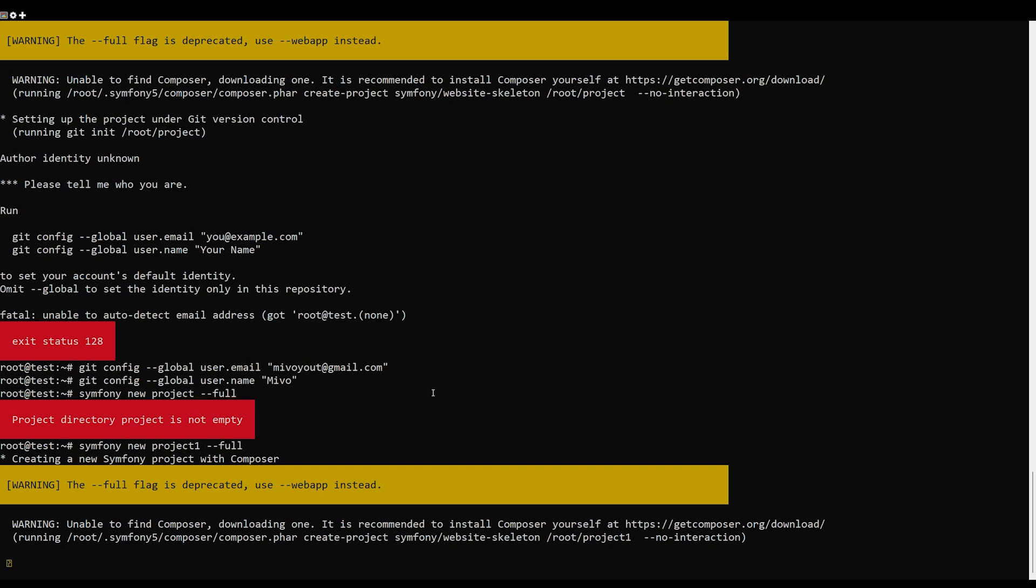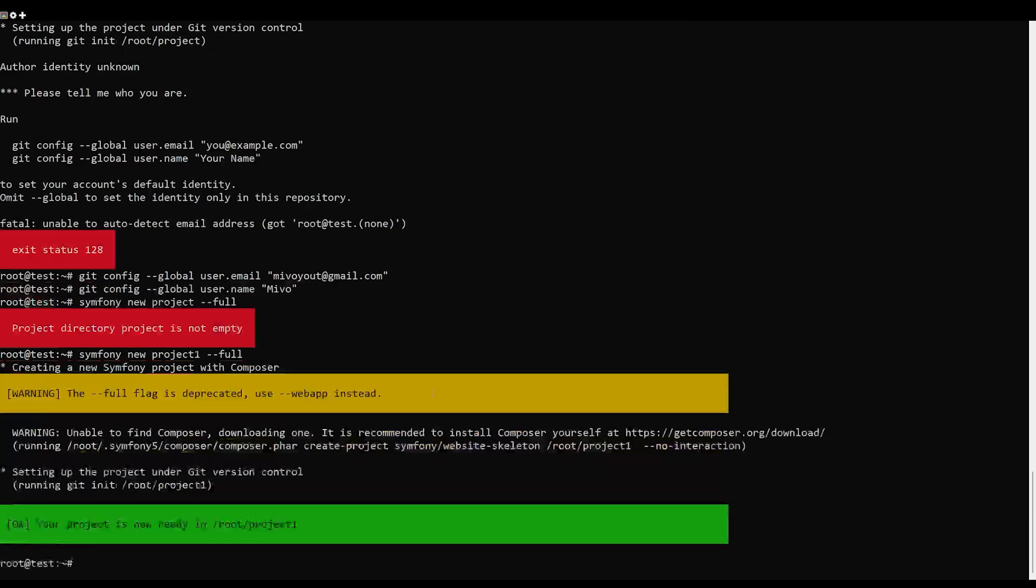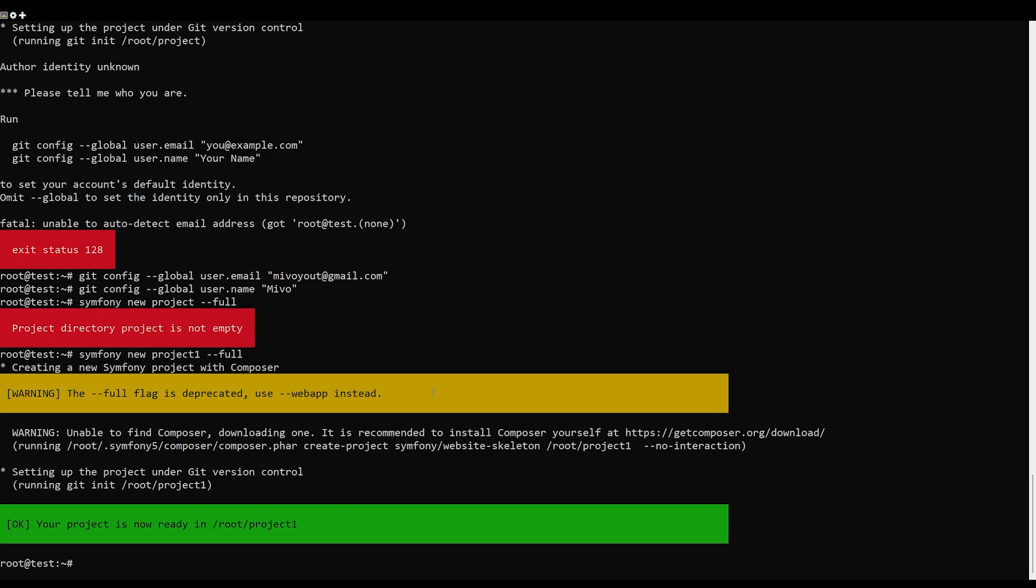You will get the following output. Next, navigate to your project and run the web server using the following command.